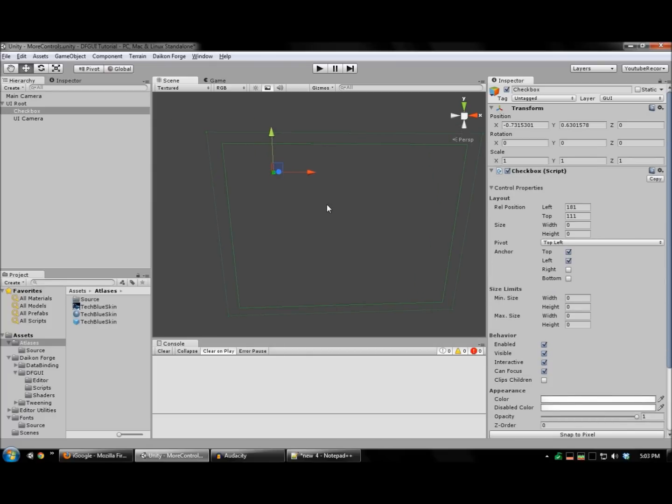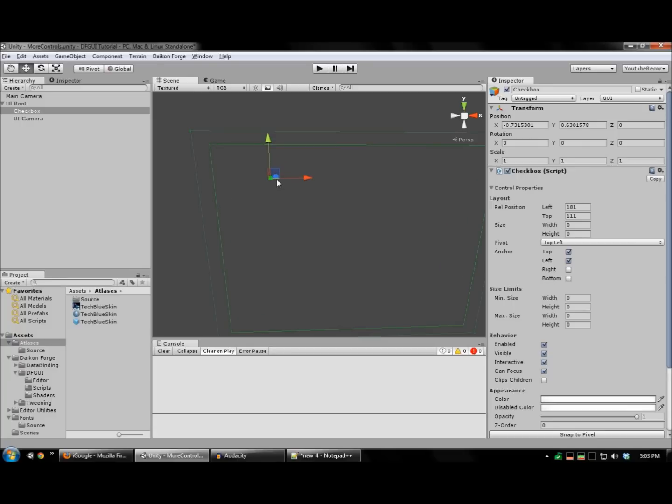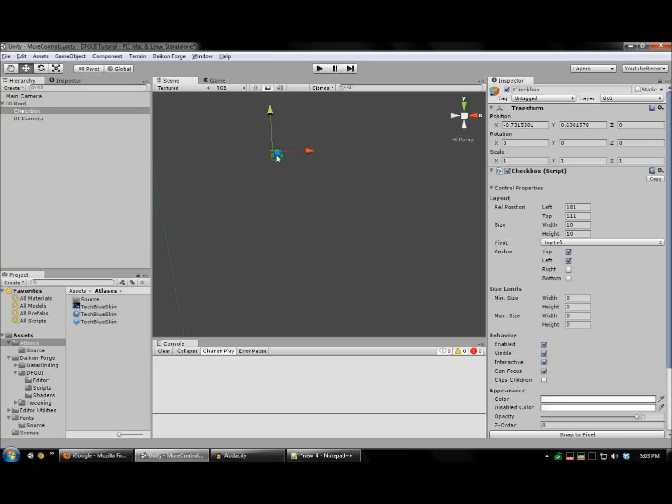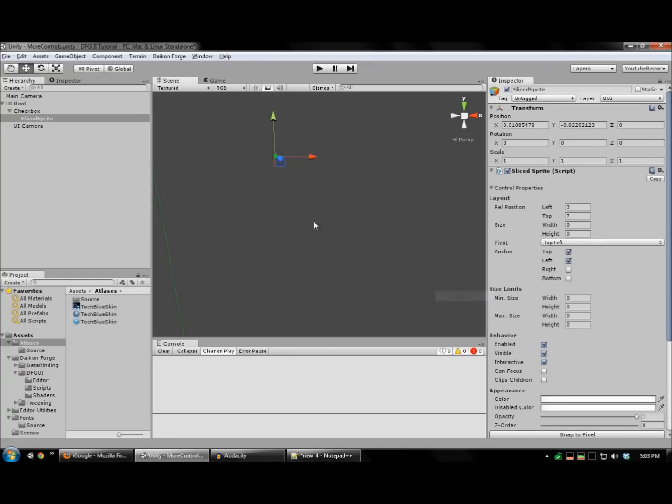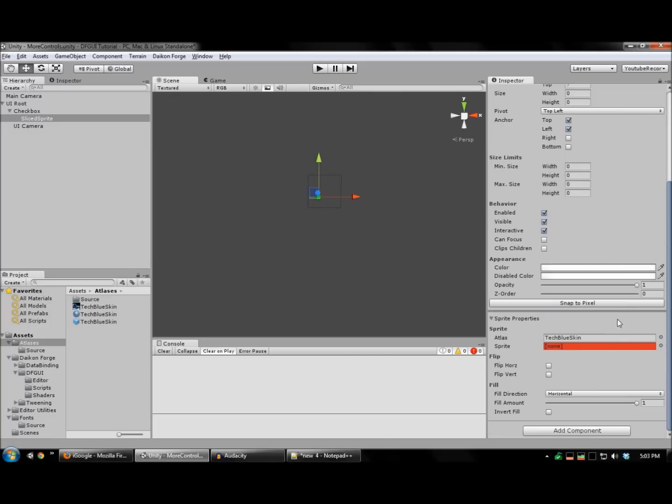Just like the scroll bar, our checkbox relies on other controls. Right-click your checkbox, add control, slide sprite. This is going to be our background image.